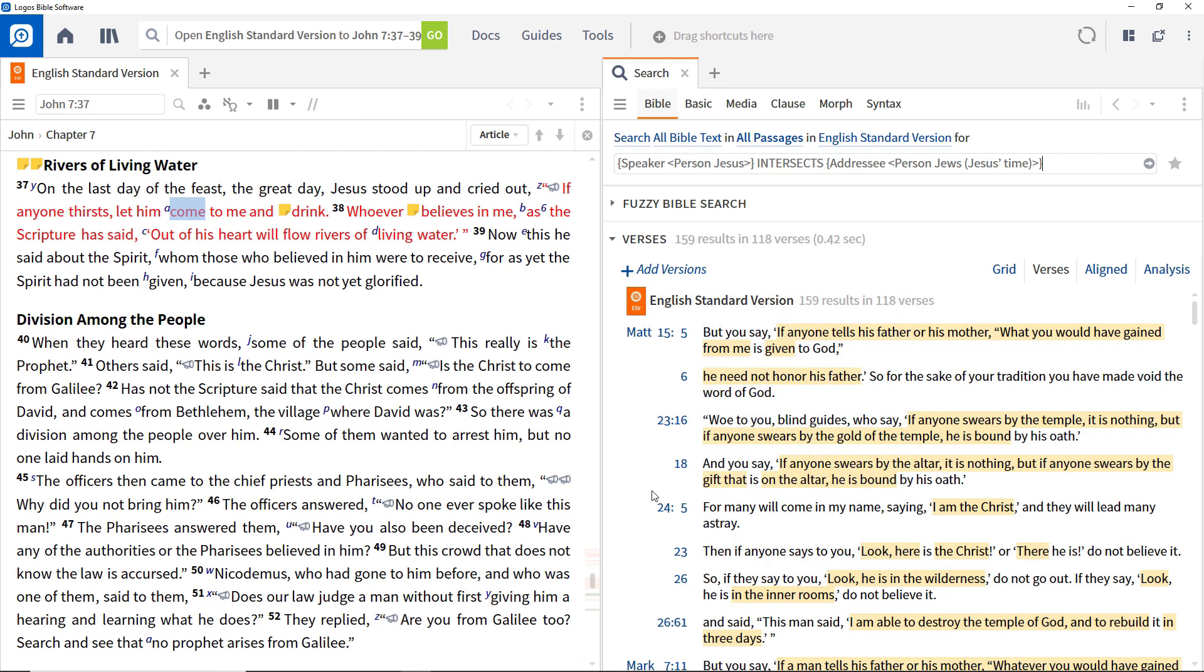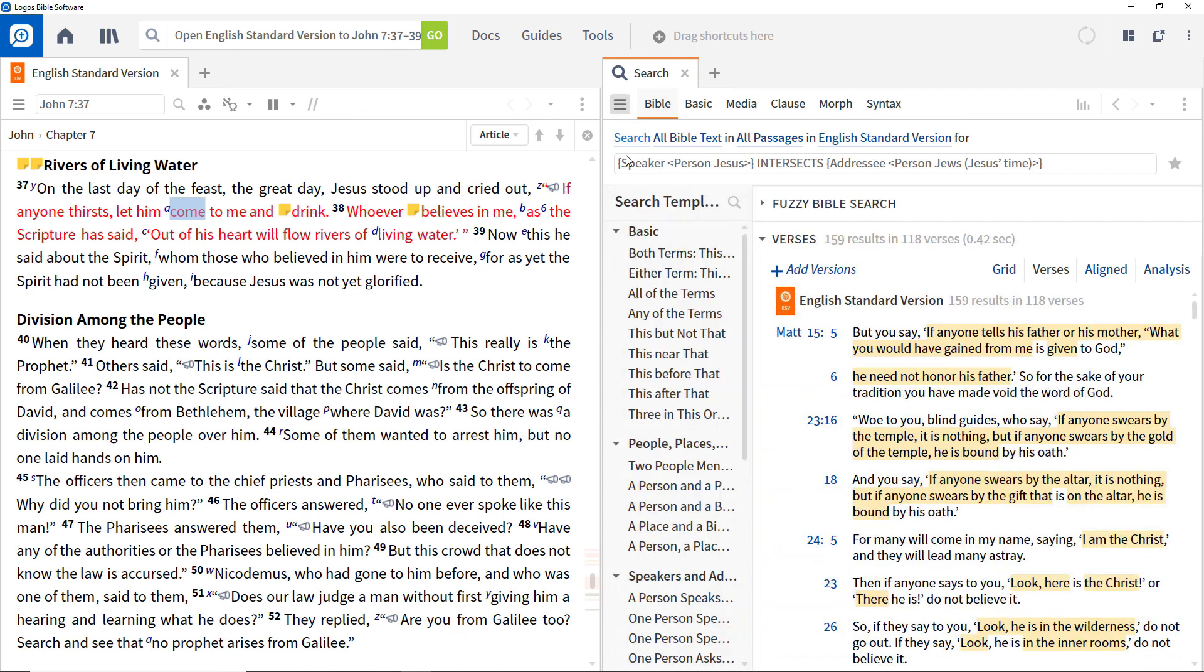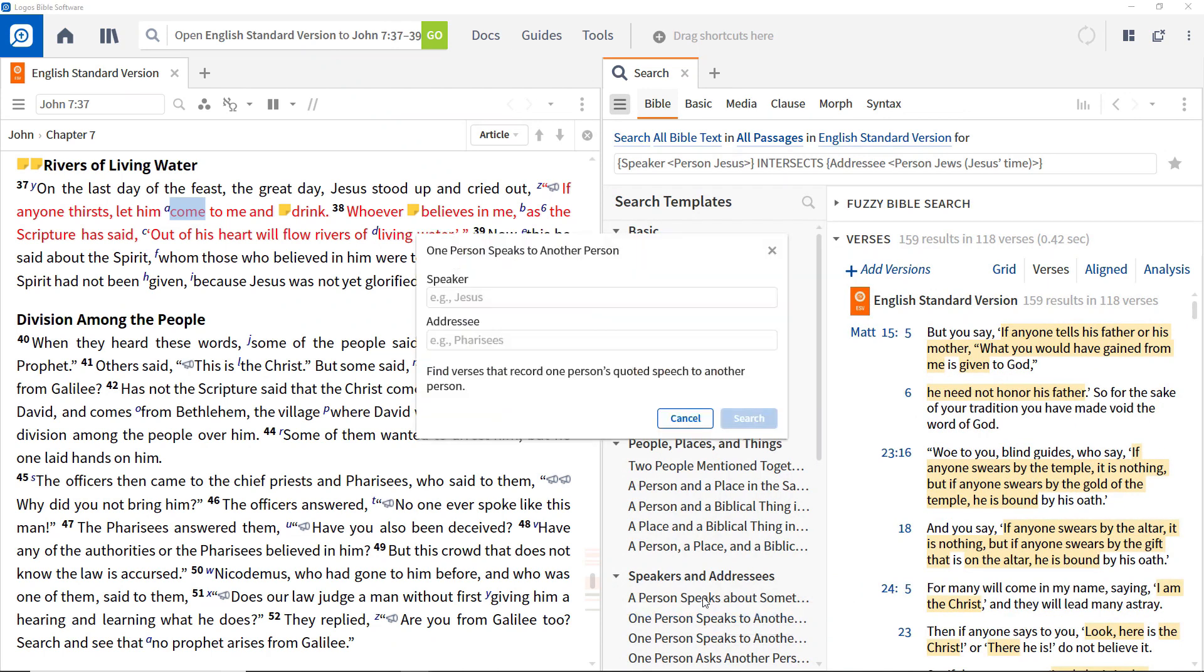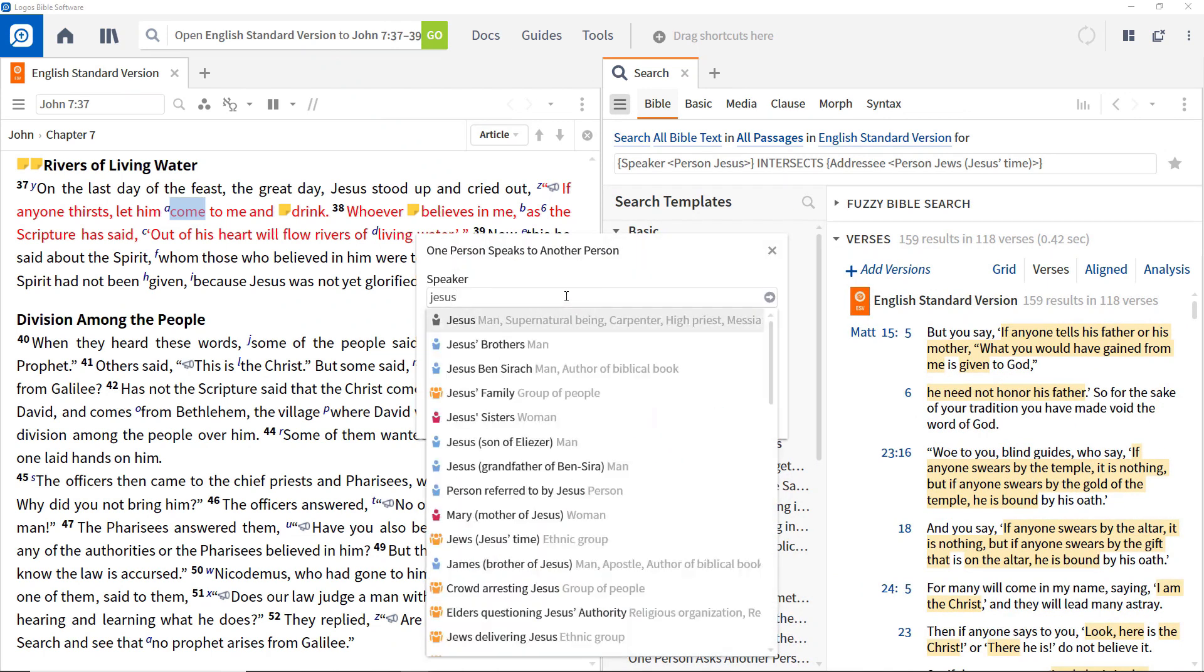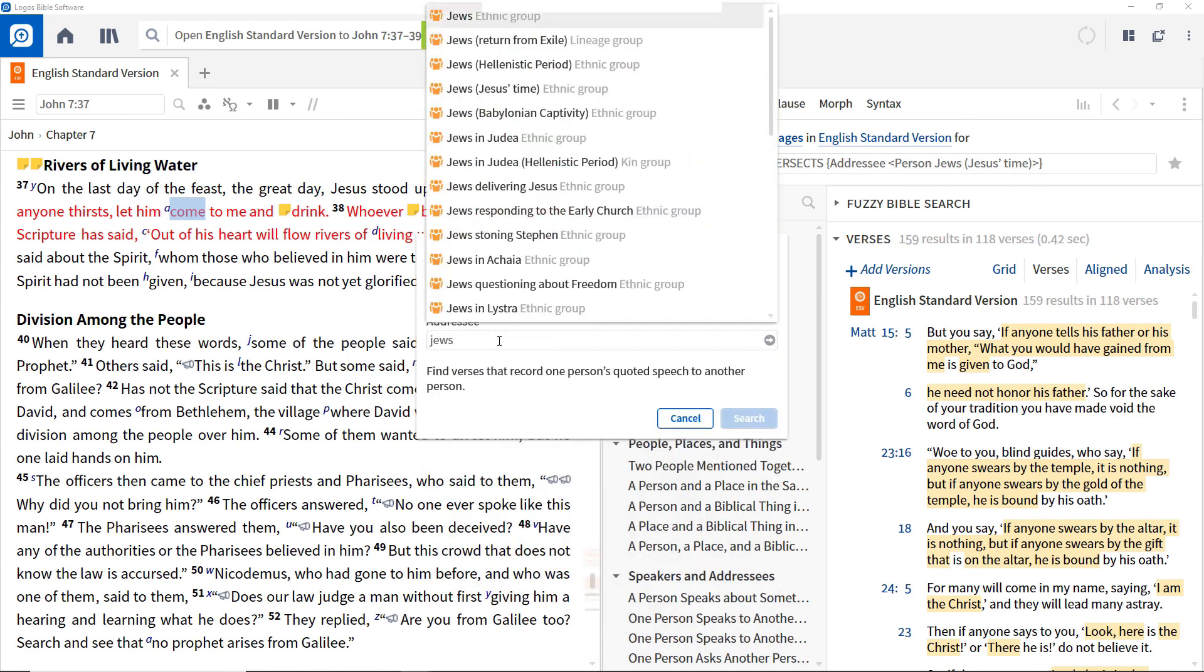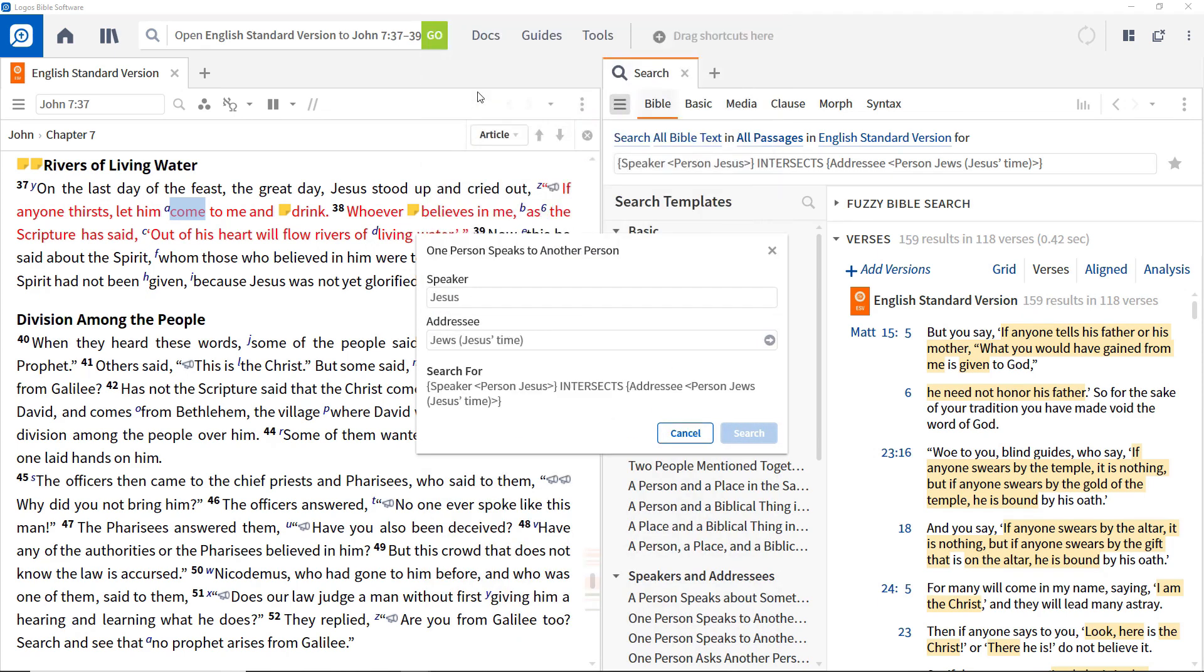Alternatively, instead of building the search term manually, you can do it using search templates by selecting the option to search for one person speaking to another person. Enter Jesus in the speaker field and Jews in the time of Jesus in the addressee field, and click the search button.